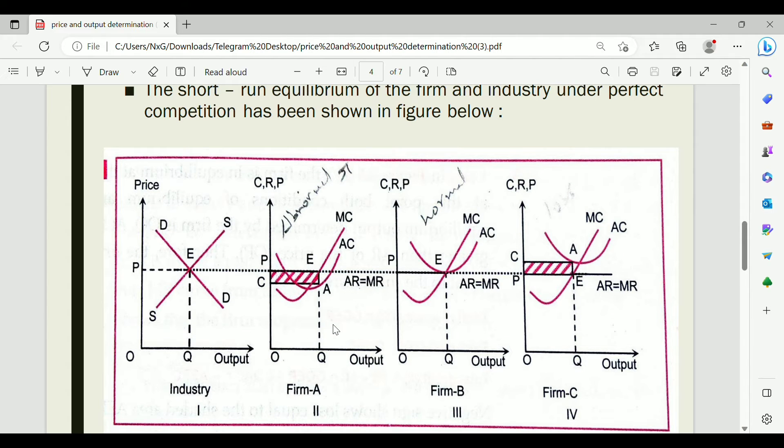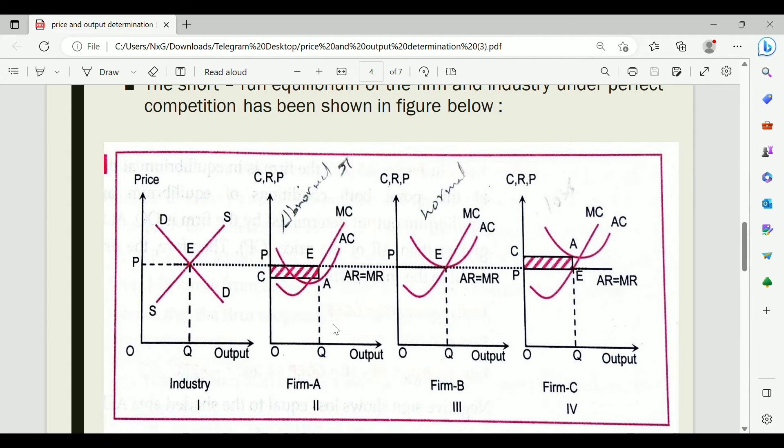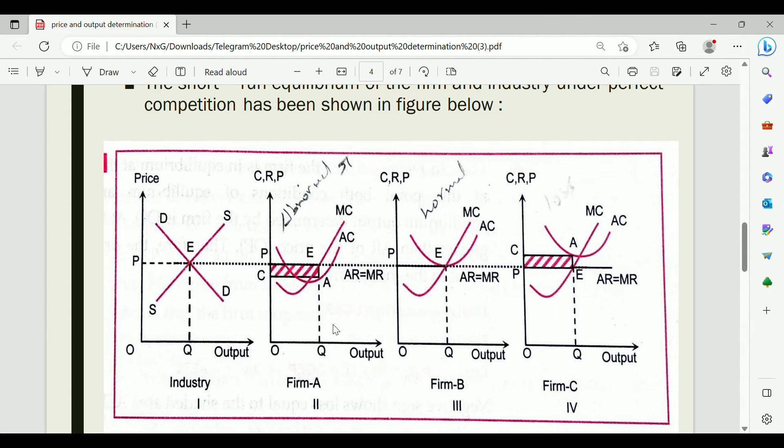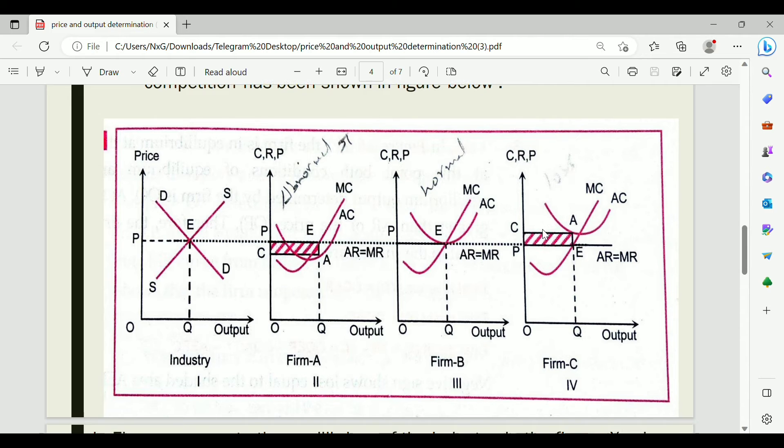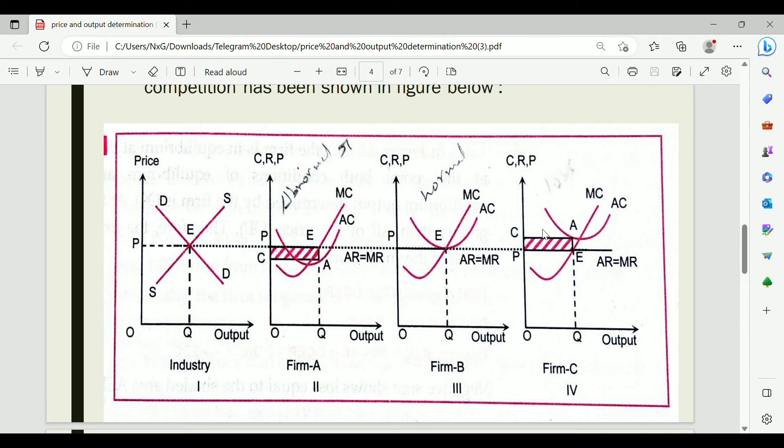We have to consider three cases: abnormal profit or excess profit, normal profit, and loss. Each case is illustrated with a separate diagram.